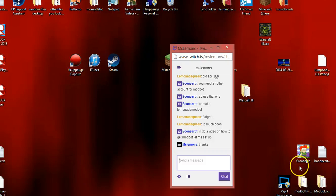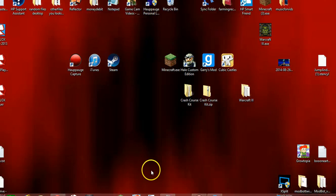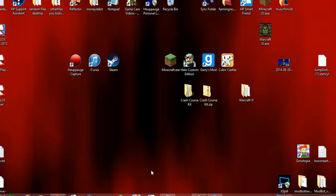Hey there, I'm going to show you how to set up ModBot for Twitch.tv and then show you how to use it.